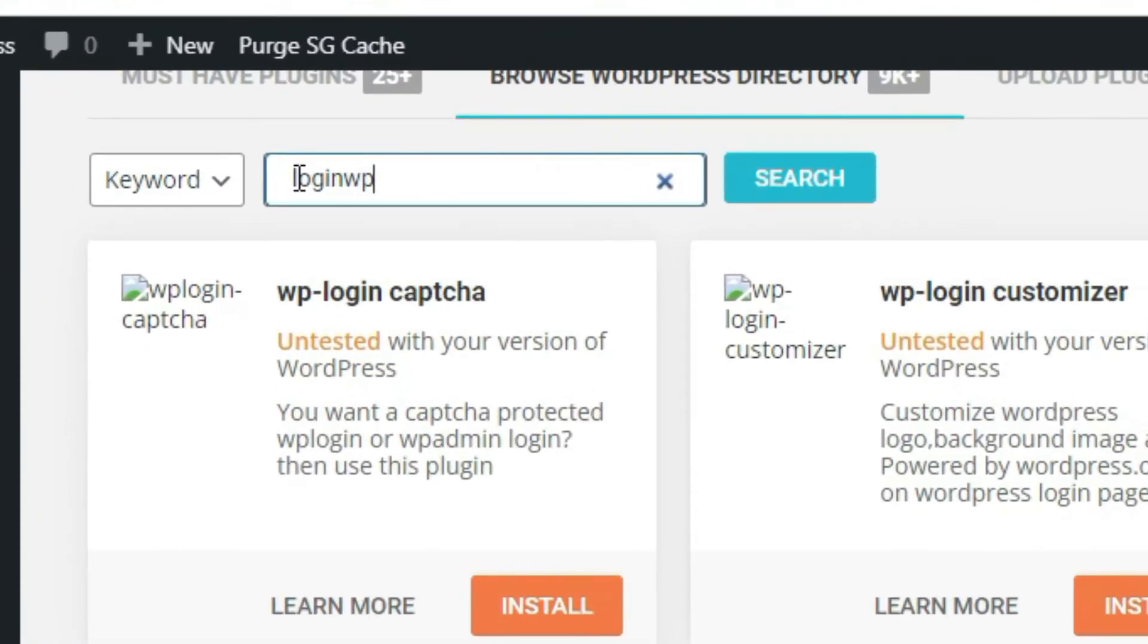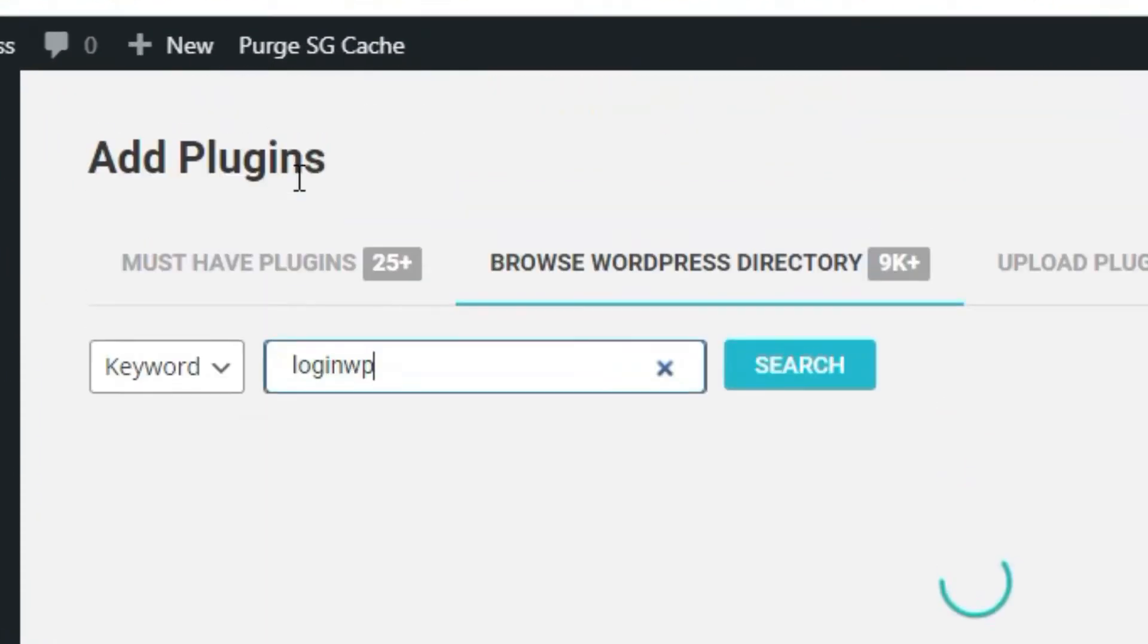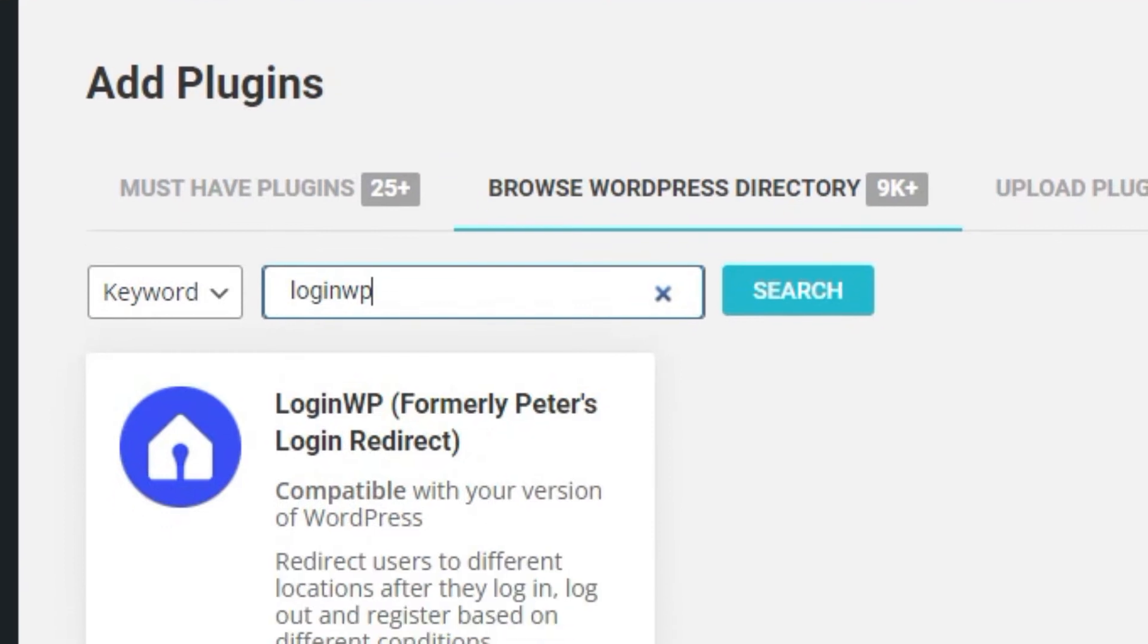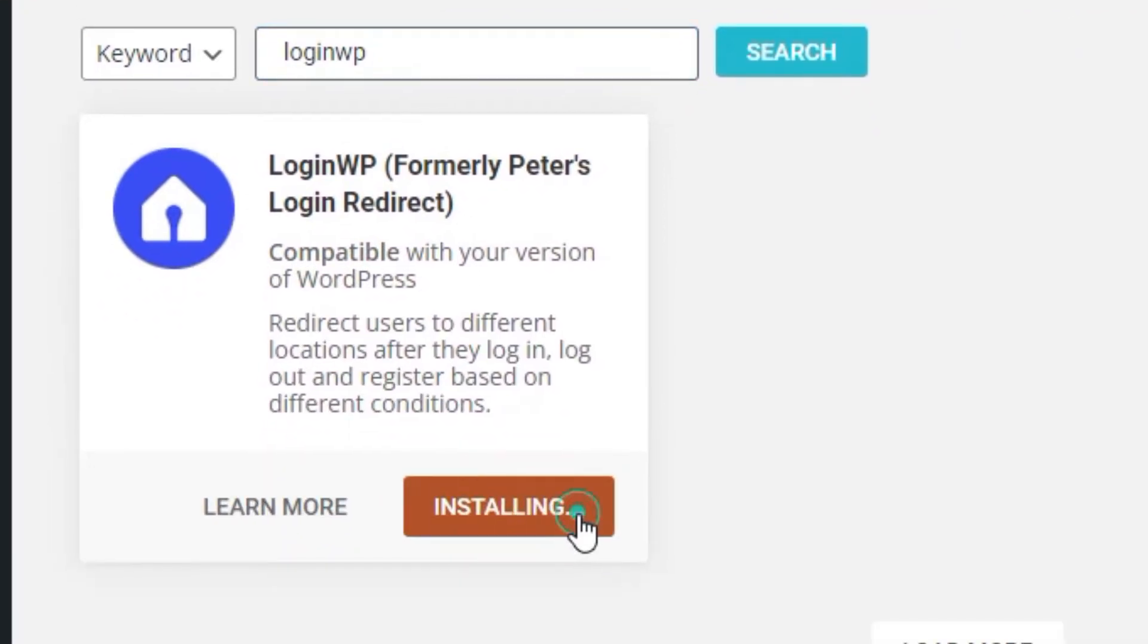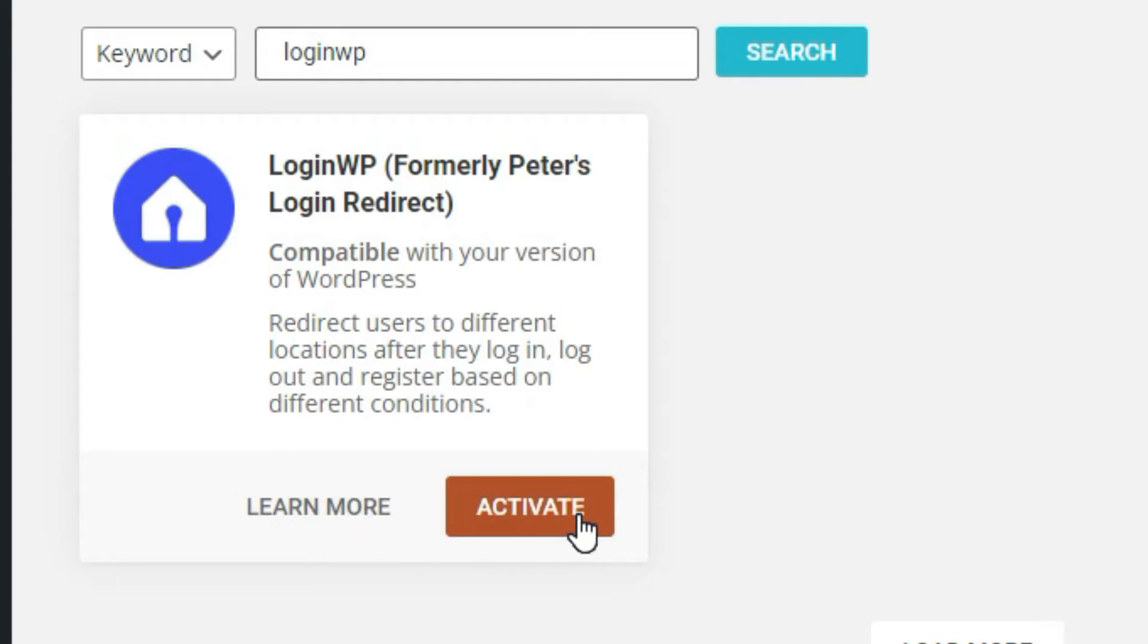Search LoginWP, install the first plugin, and activate it.